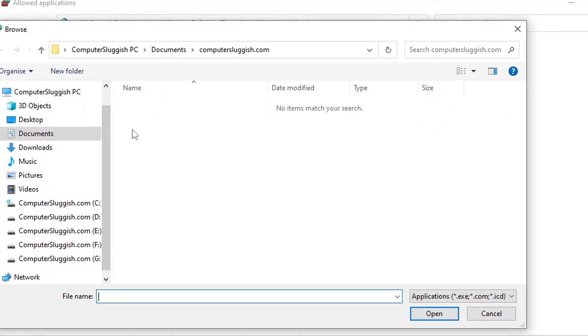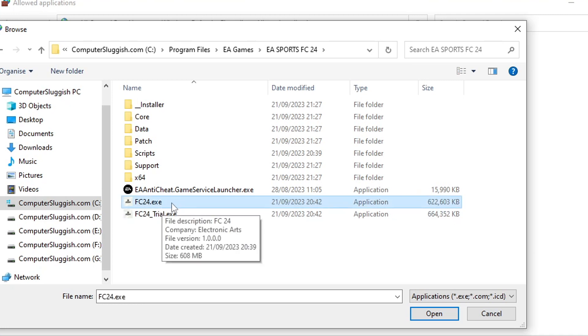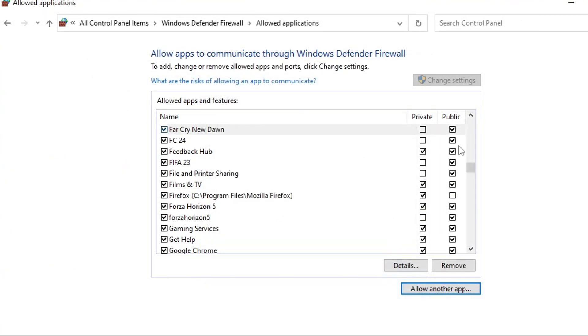So mine I'm going to go to location now quickly. So as you can see I'm now in the game's location and you can see FC24.exe there. So all I'd need to do is click on open and then click on add and then just tick public. Once you've done that go ahead and launch the game again and see if that resolved the issue that you're having.